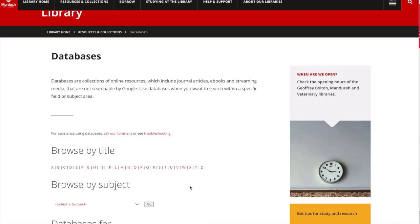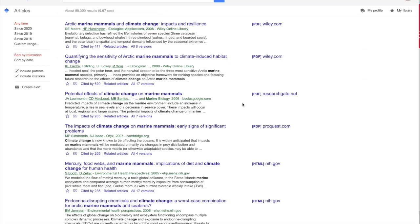Another method for citation mining is through Google Scholar, which you can also access through the library website by going to the databases page and selecting Google Scholar. Once you have entered your search and brought up your results page, you can see that below each resource it gives you a cited by number, which will take you to a list of articles or resources that have cited that article. It's a way of looking forward in the literature to see what more recent research has come out, and if I wanted to I could click on any of these resources and look at their own reference lists to look backward in the literature.